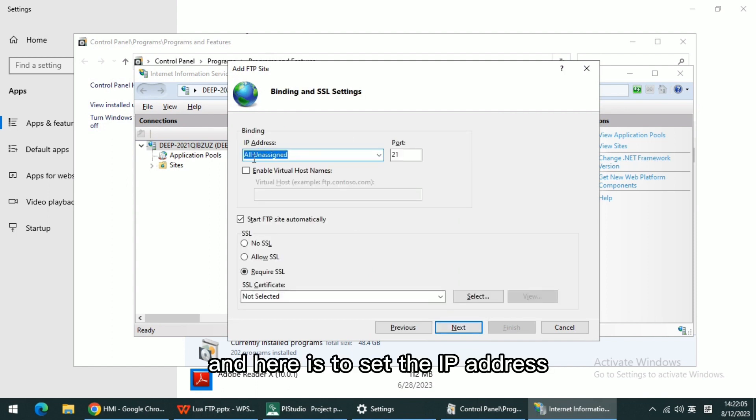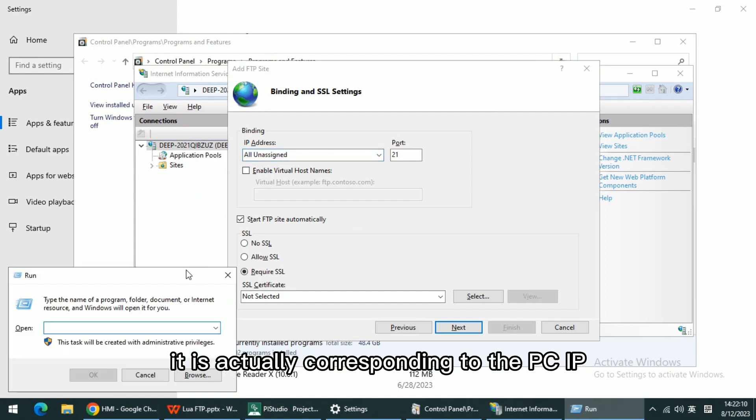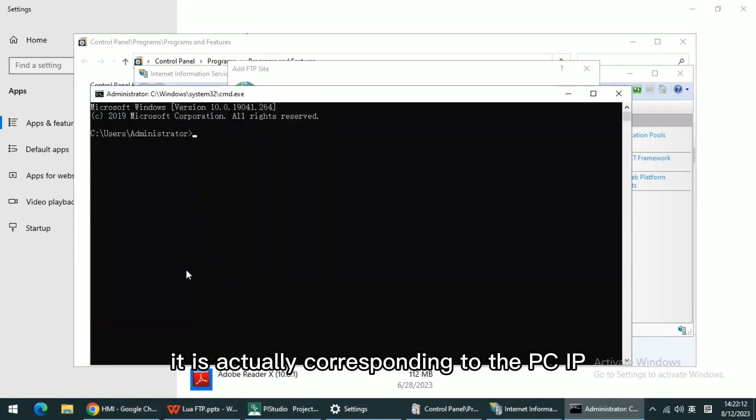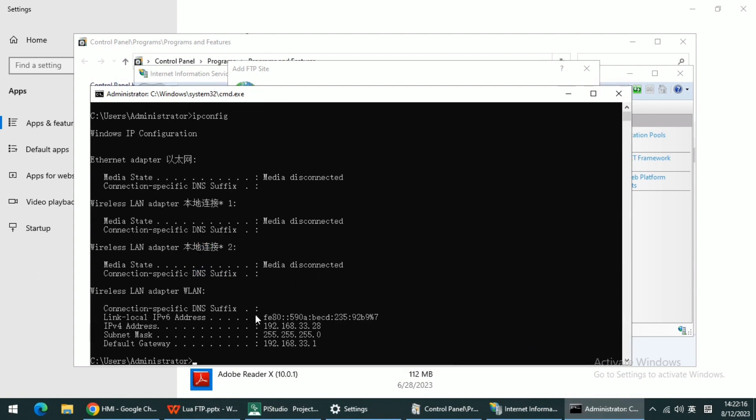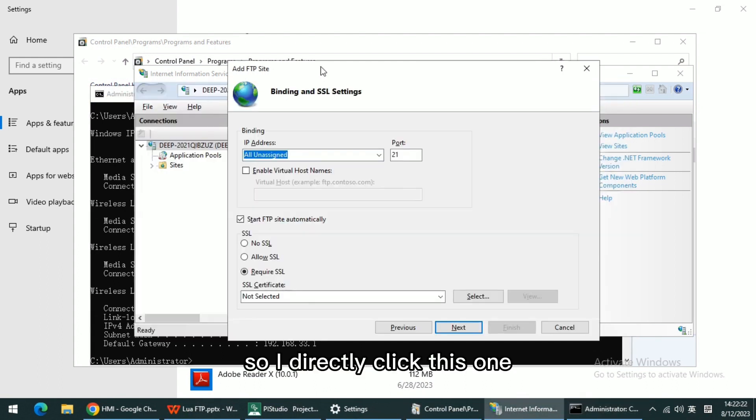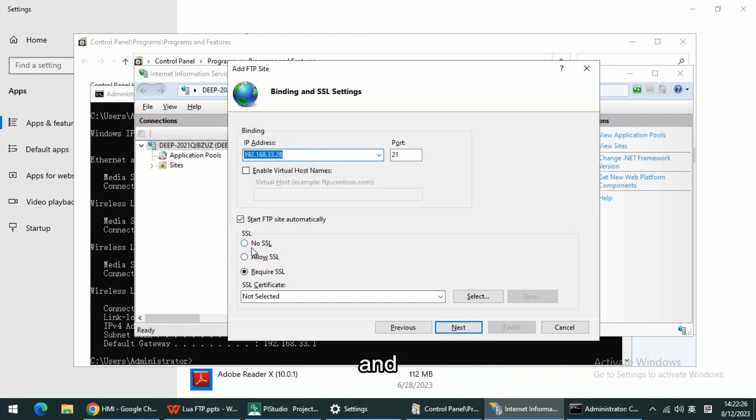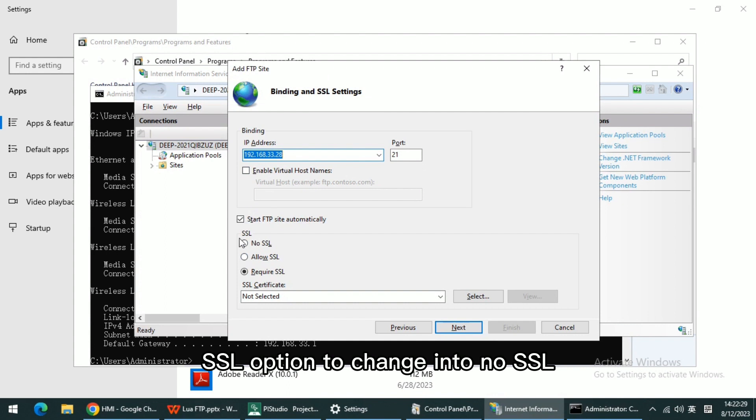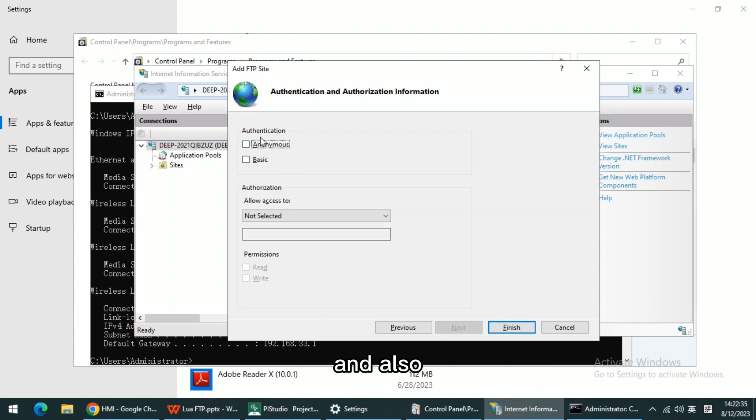Here is to set IP address, which actually corresponds to the PC IP. My IP is 33.28, so I directly click this one. Change the SSL option to No SSL and click Next.